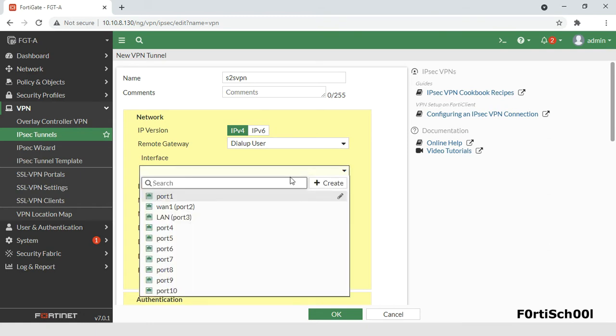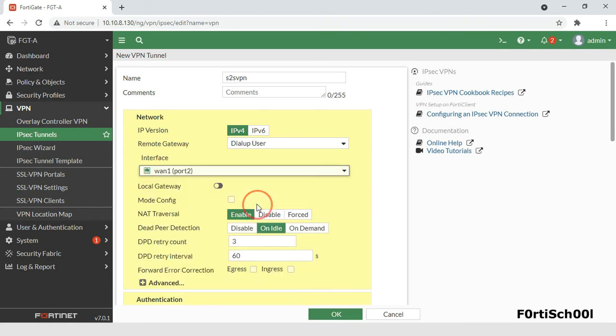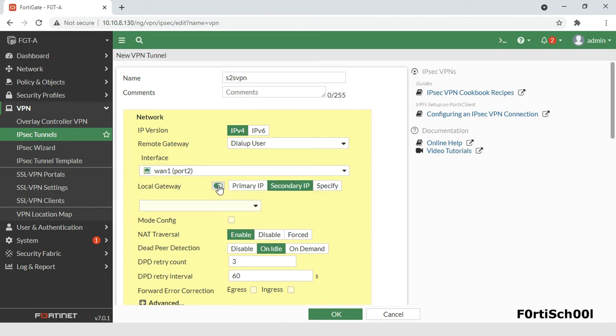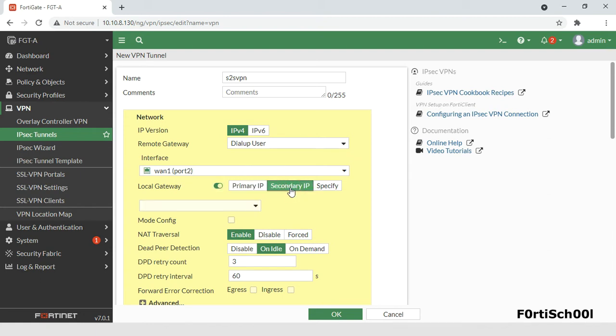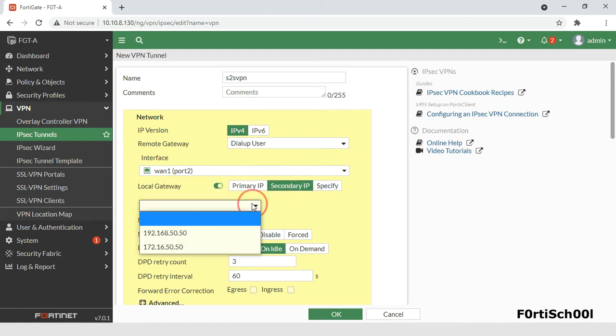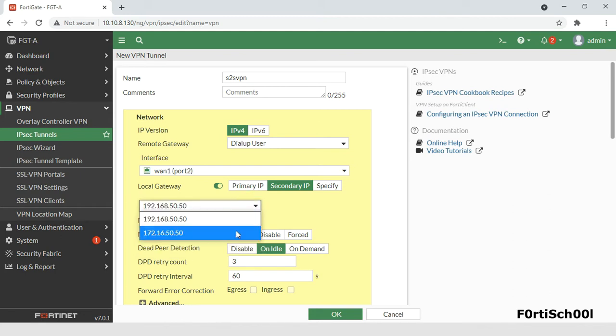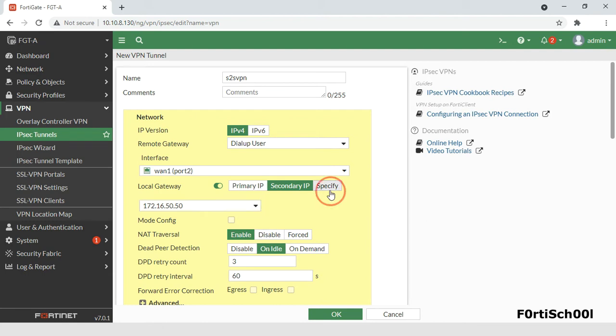The interface you select, in this case port 2, is the interface through which remote peers or dial-up clients will connect to the FortiGate. By default, the local VPN gateway IP address is the primary IP address of the selected interface. Check local gateway and you have the option to use either the primary IP address, a secondary IP address, or another IP address such as the IP address of a loopback interface, as the local VPN gateway IP address.